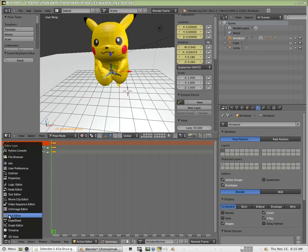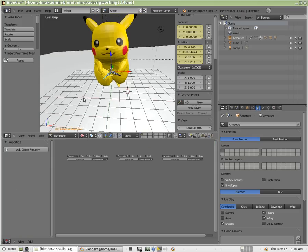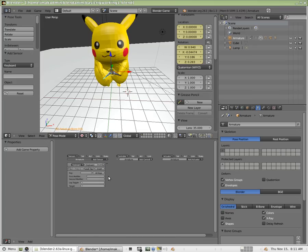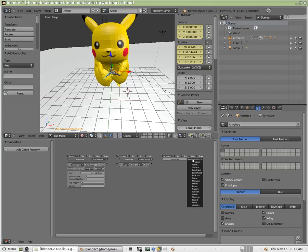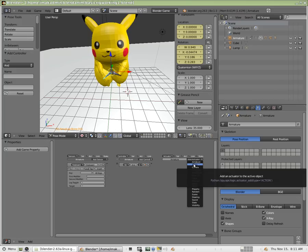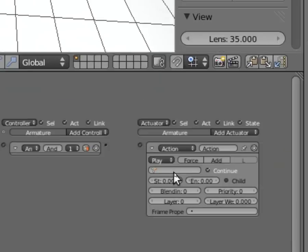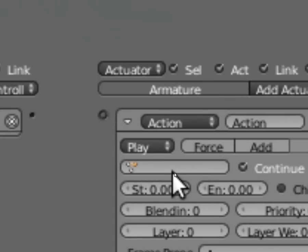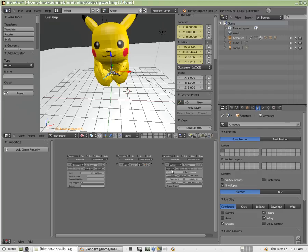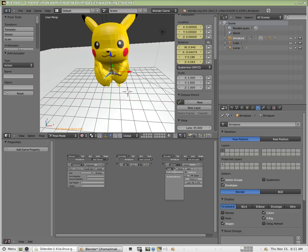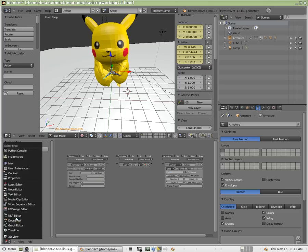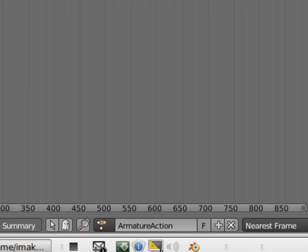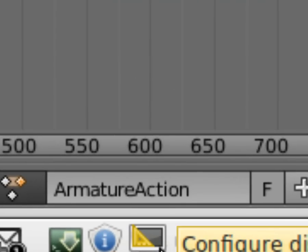Alright, well let's move to my logic editor now. I'm going to add a keyboard sensor. In this case for the actuator, we are going to add an action. We're going to choose for play, we're going to choose loop stop. And look in the action editor over here in our dope sheet, it has a name. It's called armature action. You can change that to be anything you'd like.